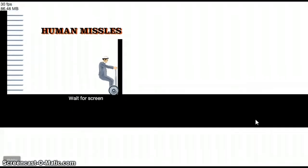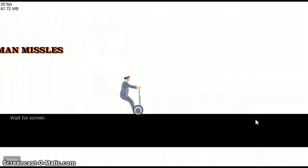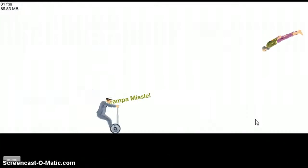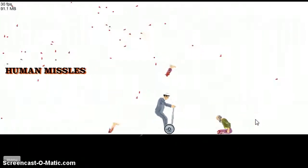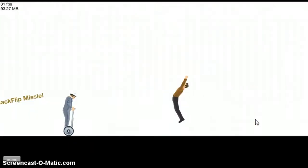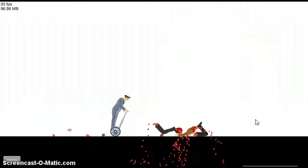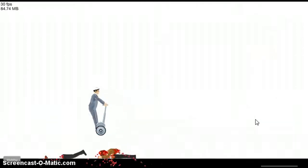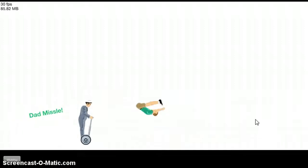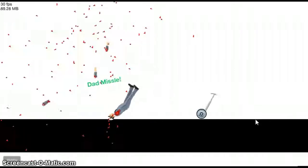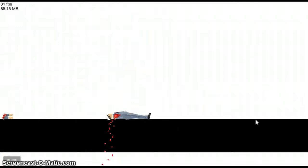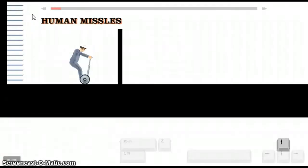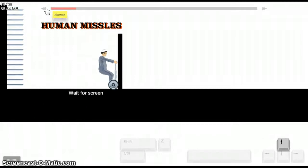Human missiles. Grandpa, oh god. Backflip missile? Yo, that would be epic. Dad missile. Backflip missile. Oh my god! Oh my god! Hold on! Hold on! Hold on! Watch this!